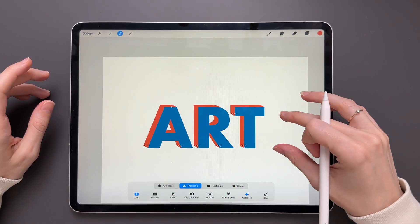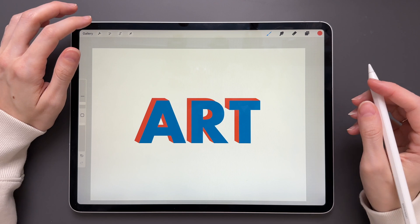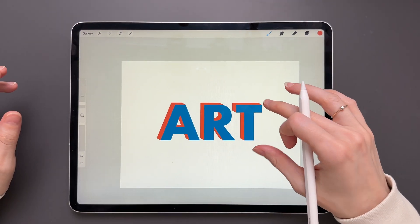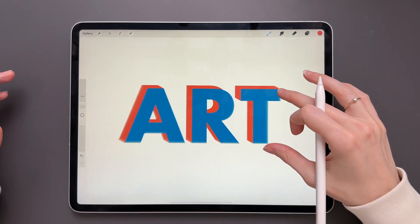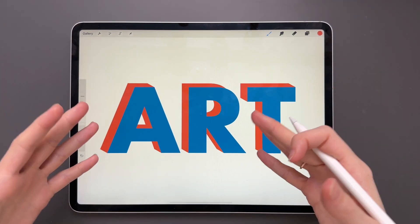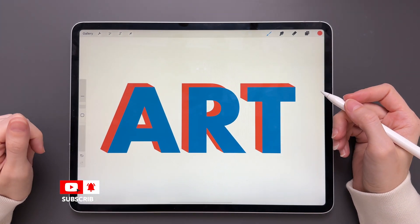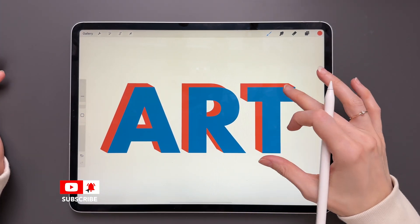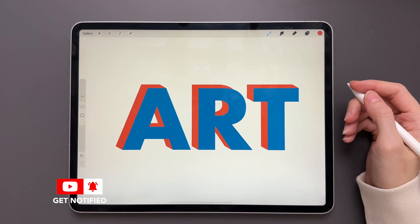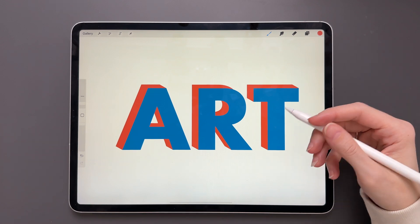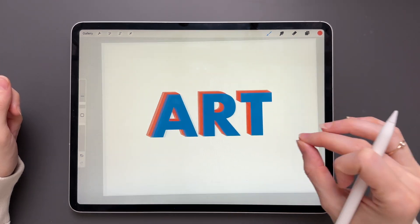When you're done, click on the selection tool to unselect everything and that's all. That's how you create the drop shadow in Procreate, and I hope this video was helpful and you will create 3D lettering in your next art project.